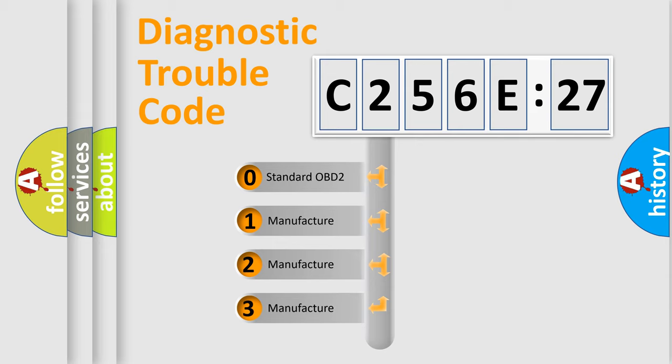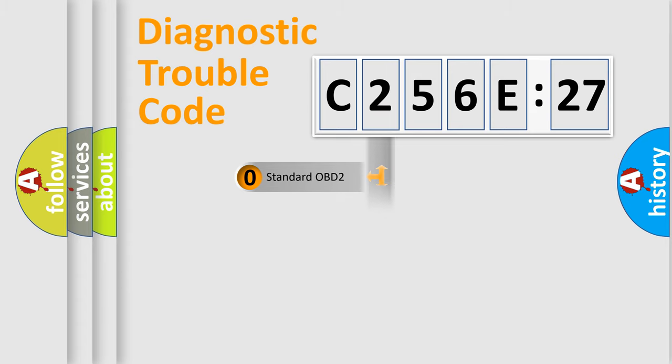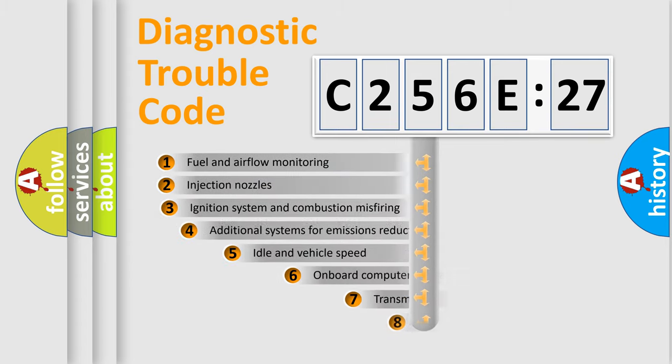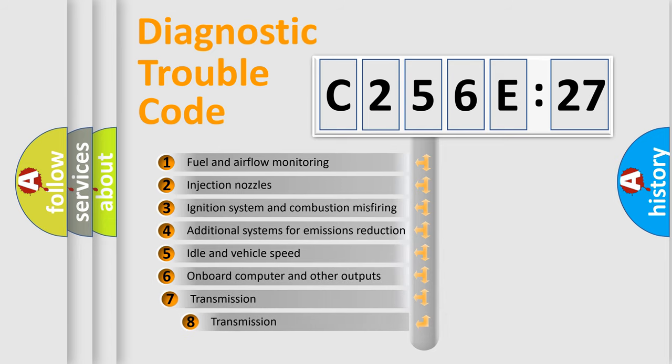If the second character is expressed as zero, it is a standardized error. In the case of numbers 1, 2, or 3, it is a more specific expression of the car-specific error.